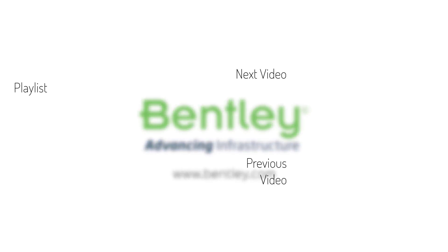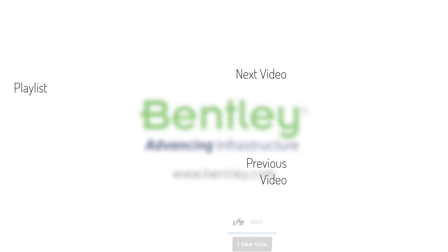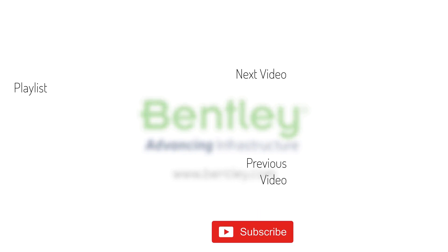If you found this video helpful, please give it a like. If you want to see more such series, consider subscribing to our channel. Thank you and see you next time.